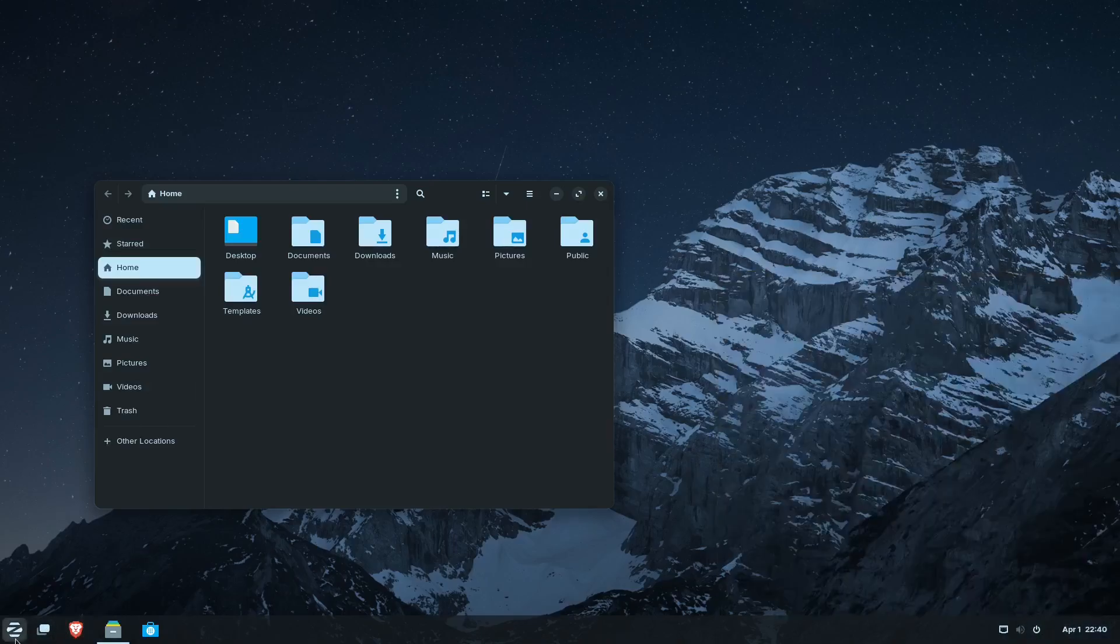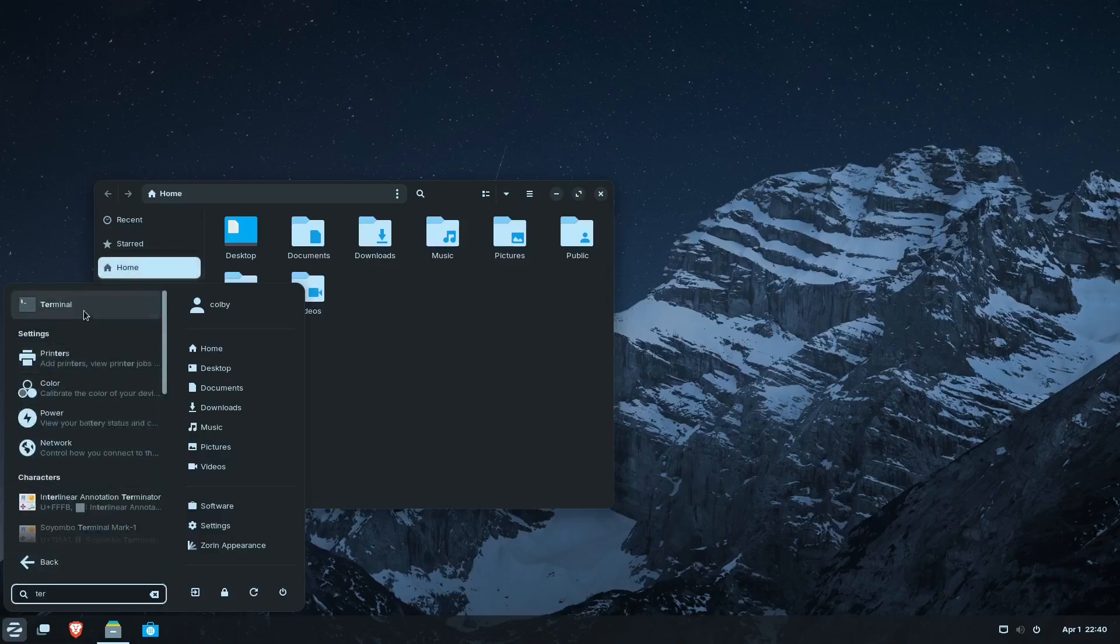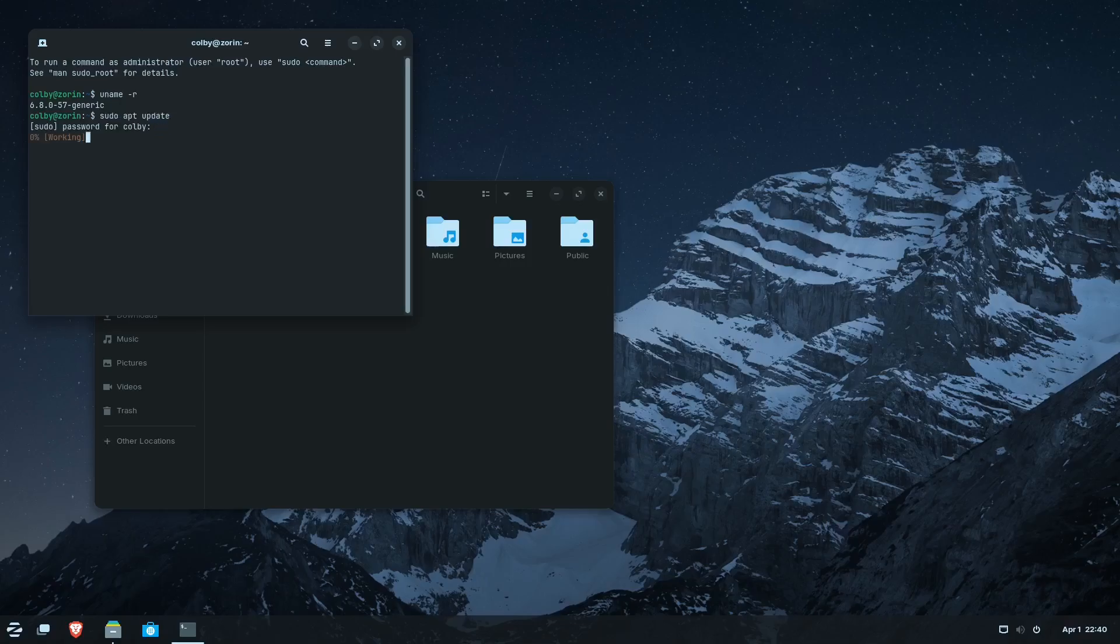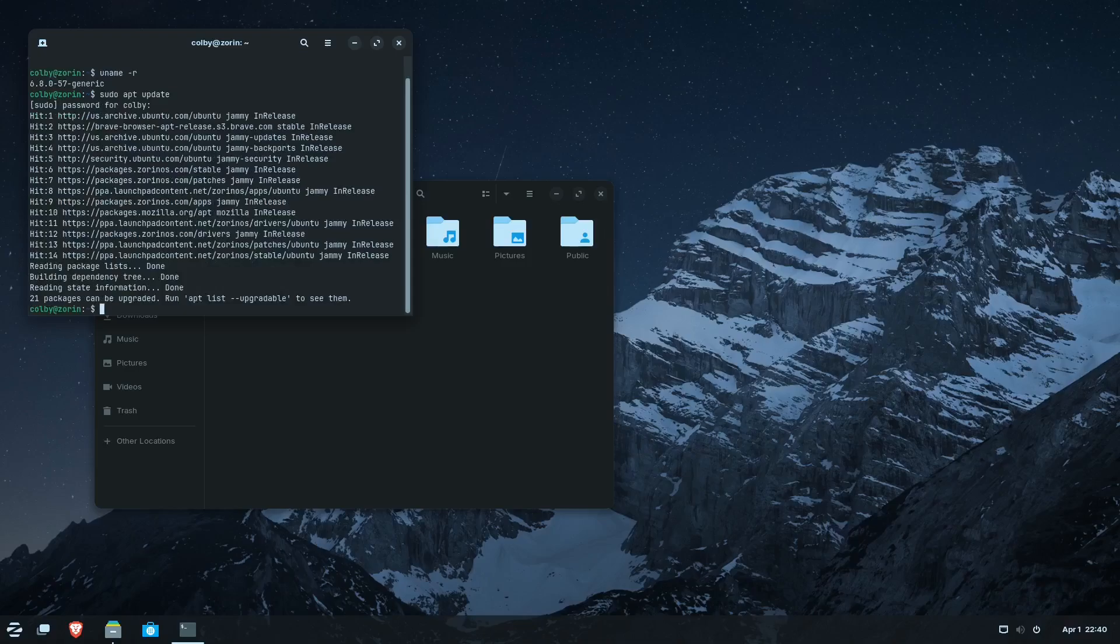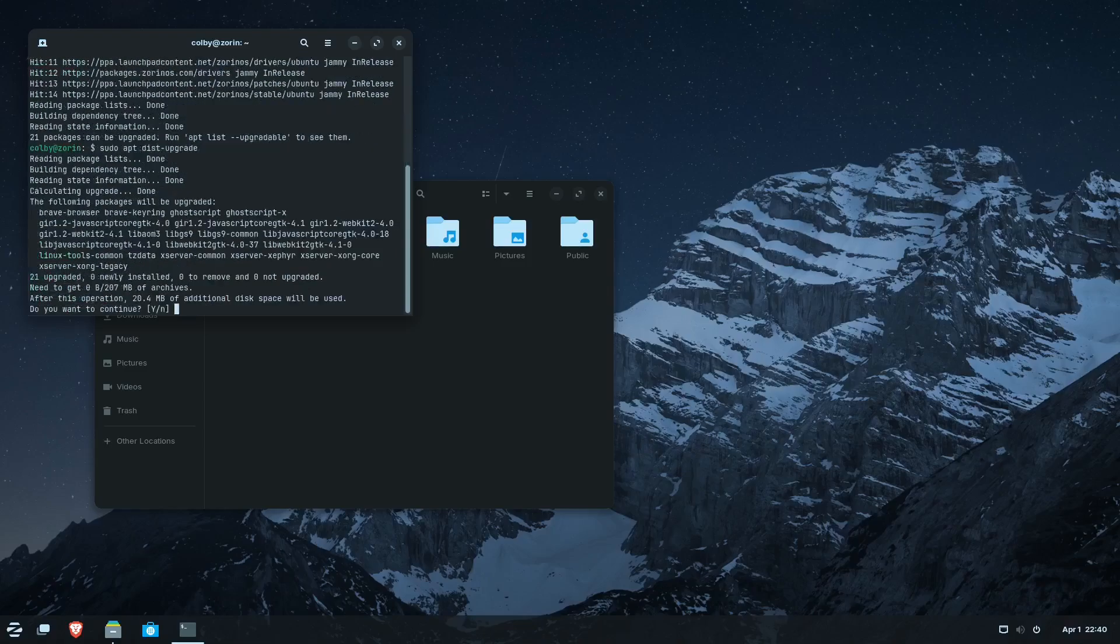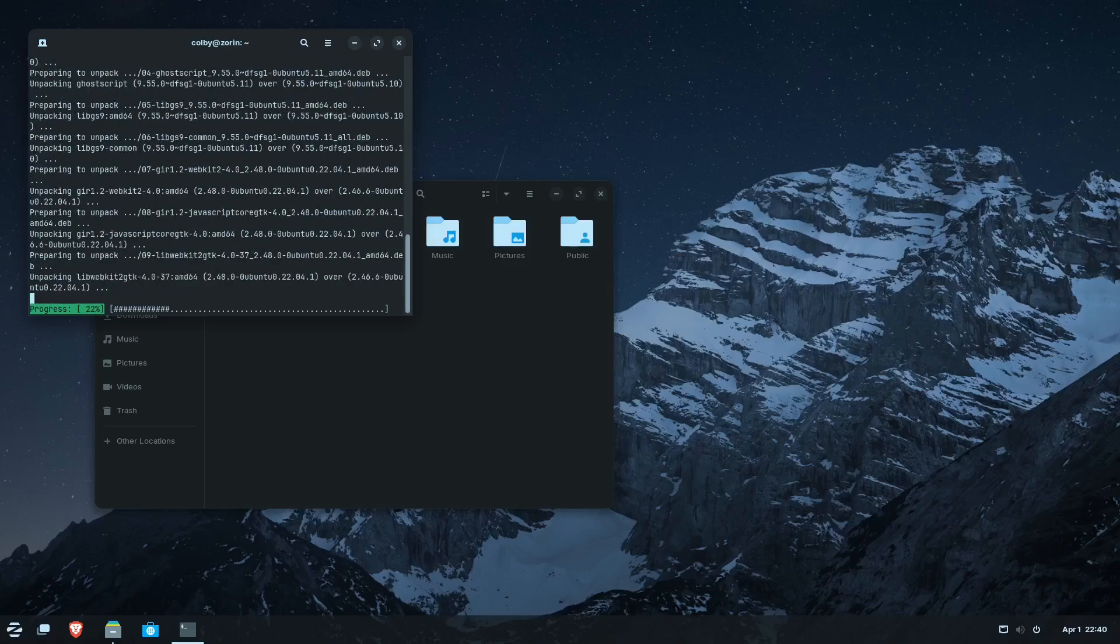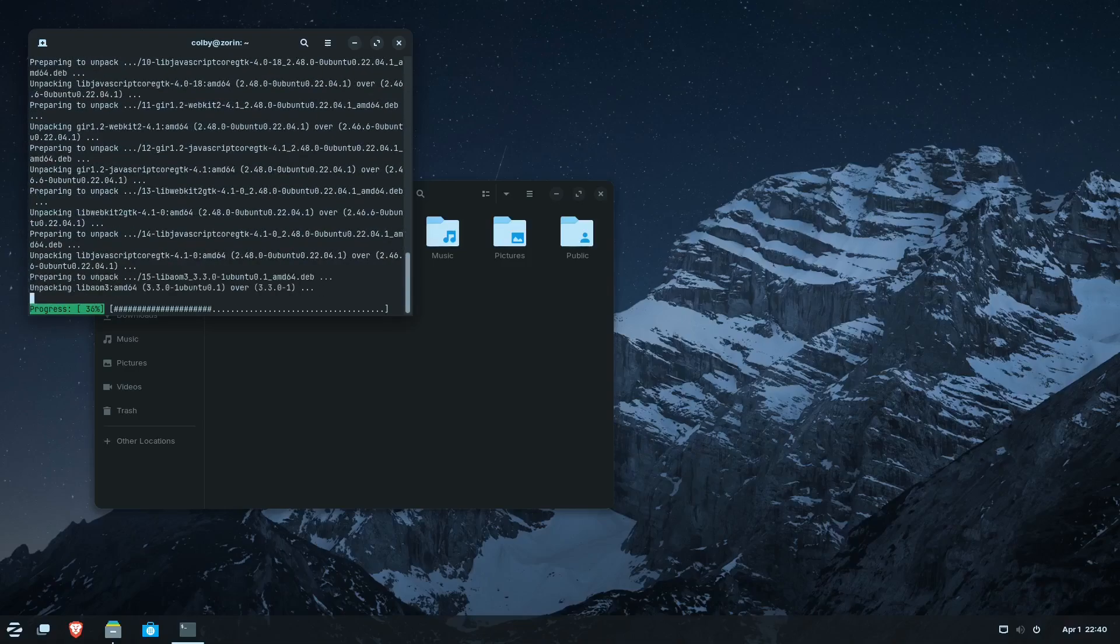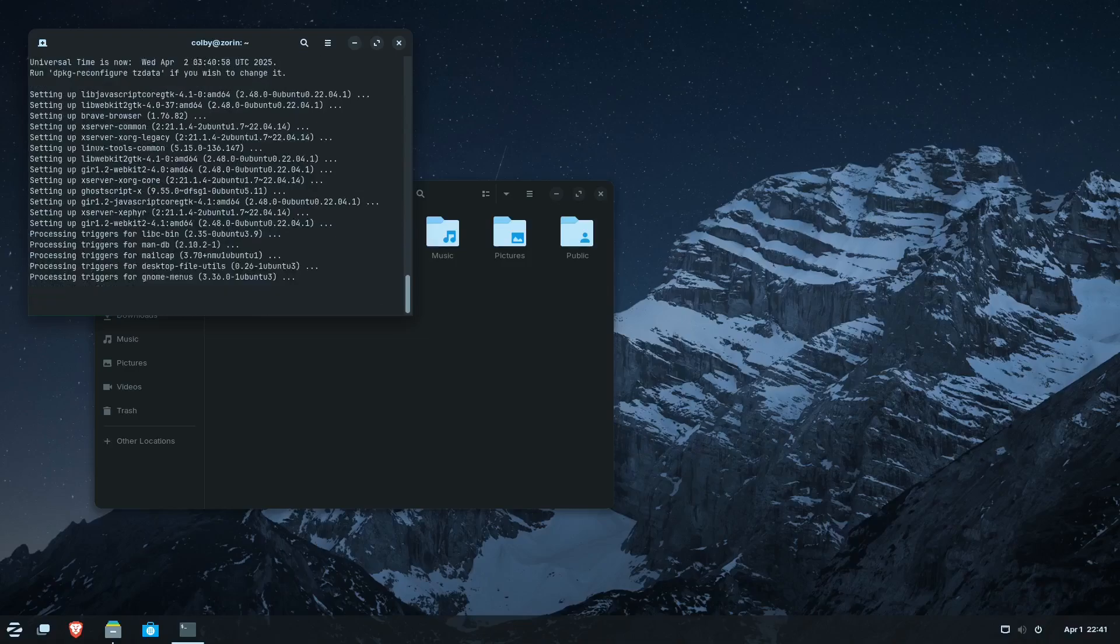But I was just curious what we're using here. It is using 6.8. So let's do a sudo apt update. Let's see what we got. 21 packages. Let's just do a dist upgrade, see what it does. Got anything. Upgrading Brave. So it looks like they go ahead and add the Brave repository automatically.